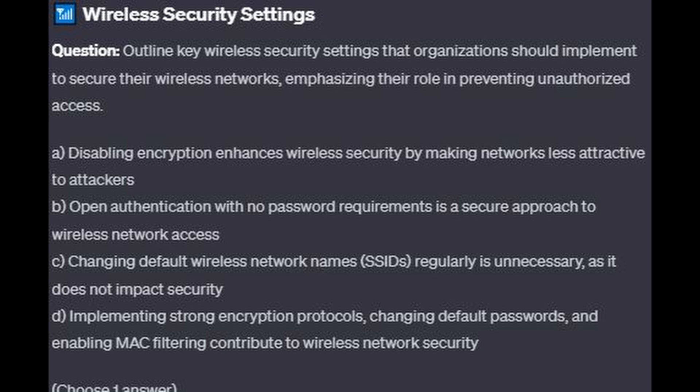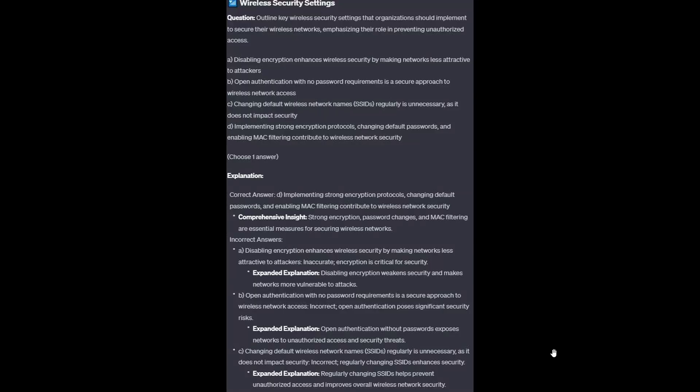Choose one answer. The correct answer is D. Implementing strong encryption protocols, changing default passwords, and enabling MAC filtering contribute to wireless network security. Strong encryption, password changes, and MAC filtering are essential measures for securing wireless networks.